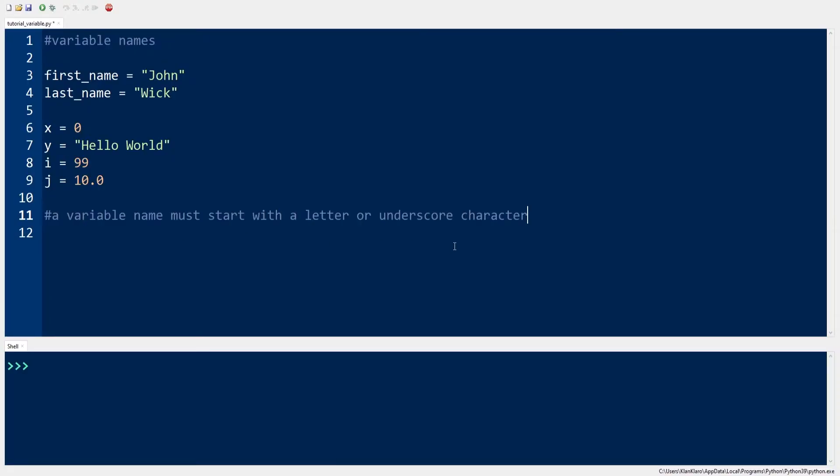Python does have some rules governing naming convention of variables. First off, a variable name must start with a letter or underscore character.